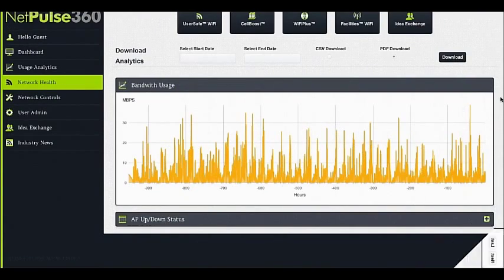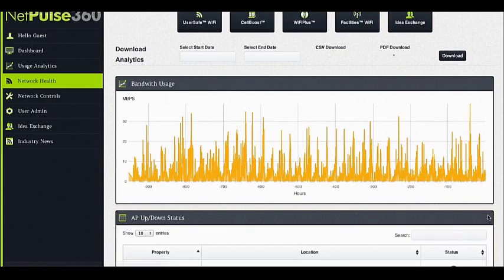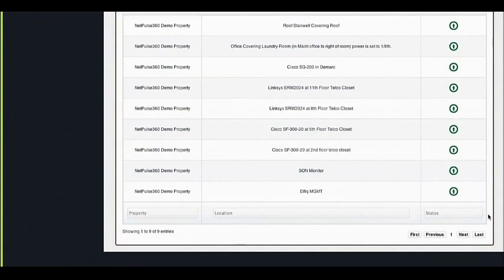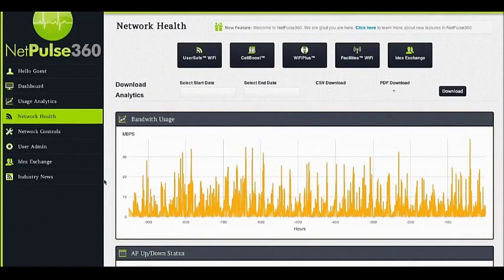This tab gives you access to the health of your Wi-Fi network. You can monitor your bandwidth usage over time and view the status of your property's access points, including the location of the access points, the equipment being used, and whether the access point is up or down.